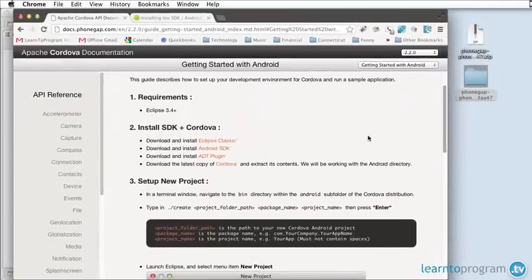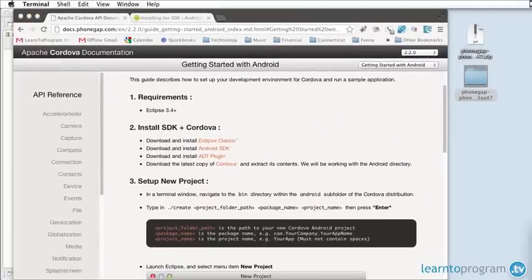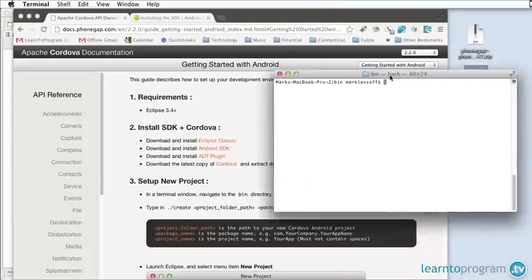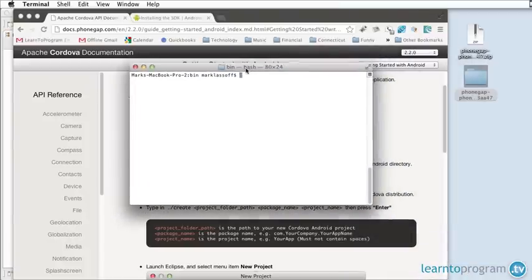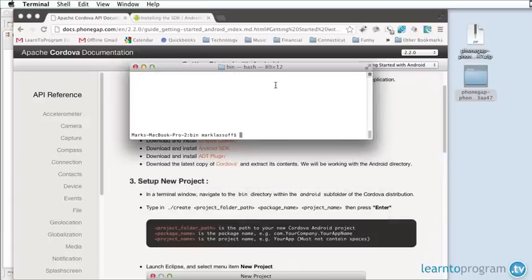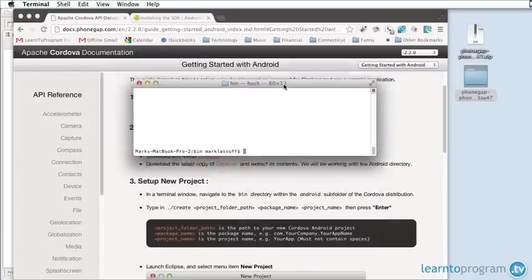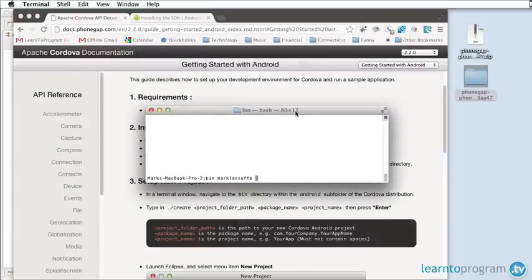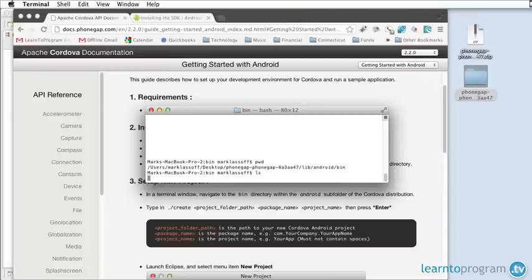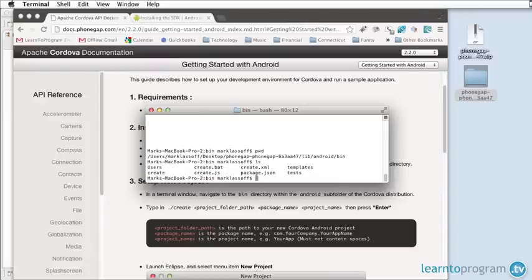It wants you to create a new terminal window and make sure that terminal window is pointed to the binaries directory of Android inside of the PhoneGap folder. I'm going to hit the PWD command which shows me where I'm currently located. I'm in users, my name, desktop, PhoneGap, libraries, Android, binaries and inside this folder is the create application.